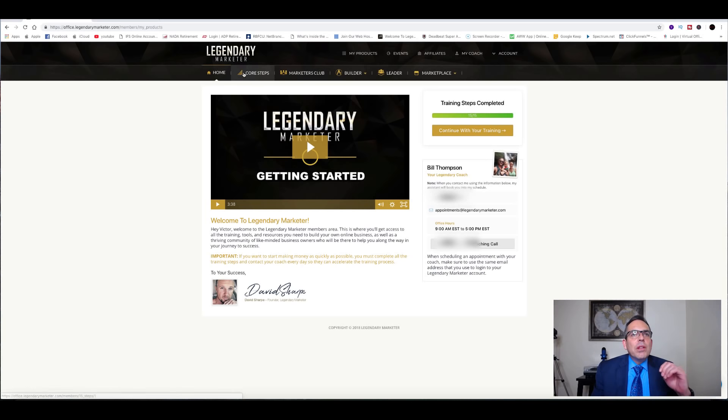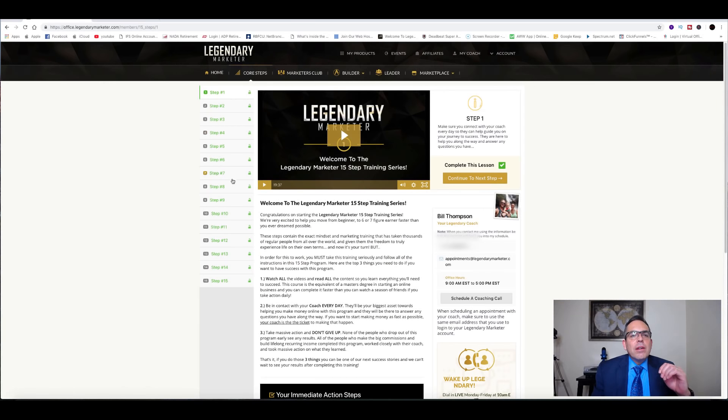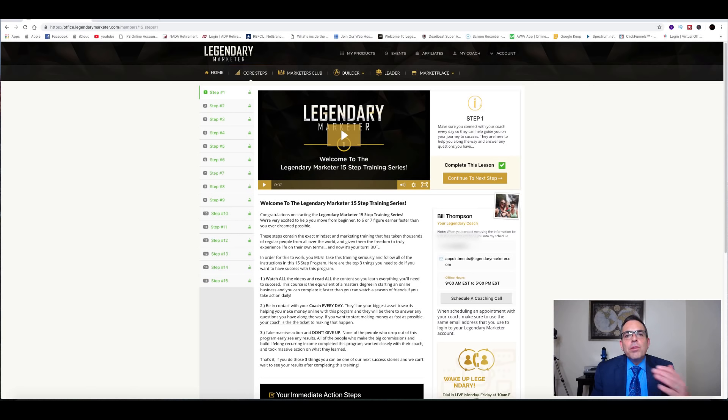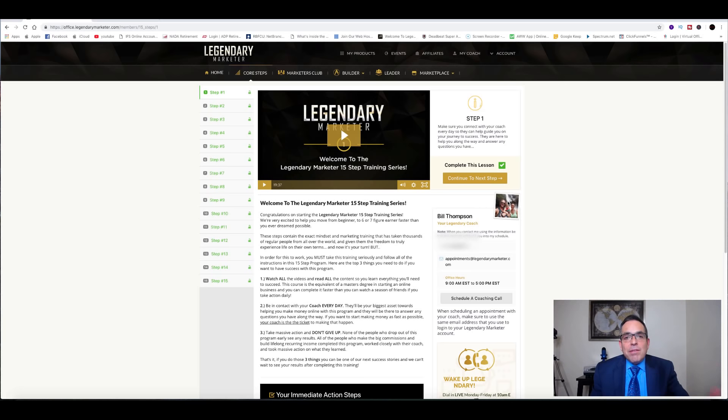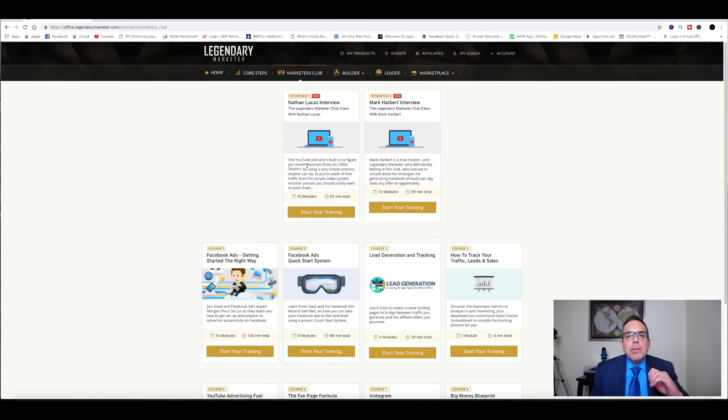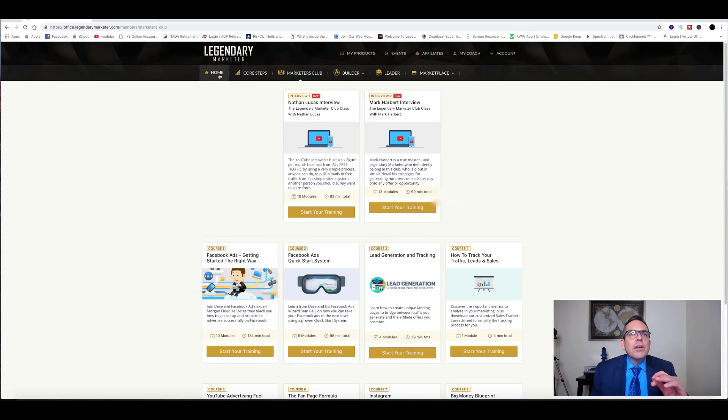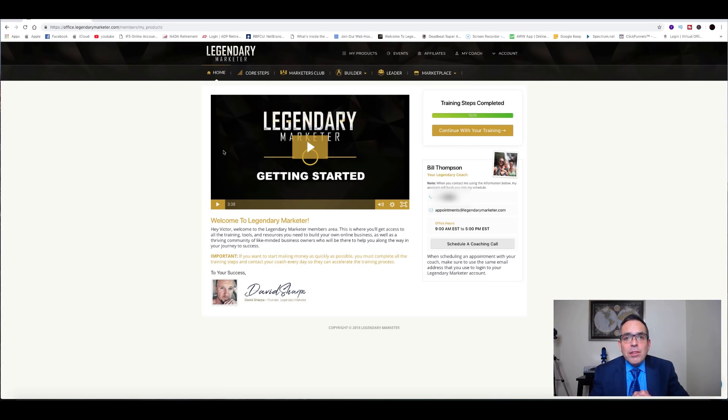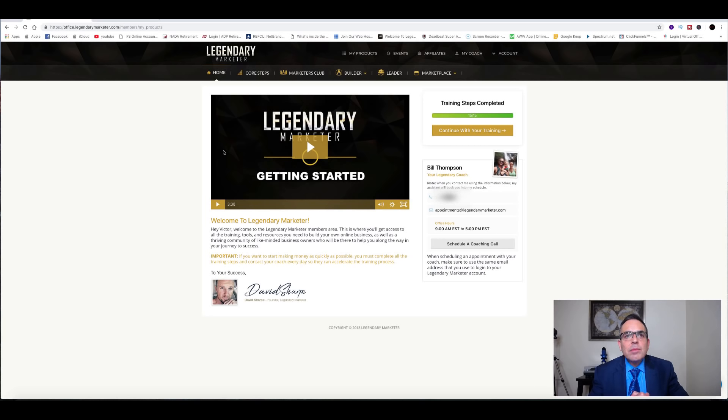So what does Legendary Marketer cost? Well, what would you be willing to pay for Dave Sharp's nine years of experience building a multi-million dollar empire, 15 core steps with him training you, a professional hand-picked legendary coach to help you along to accomplish your goals in your business, step-by-step strategies, discussions, advice, and also the Marketers Club training on how to promote products on YouTube, Facebook, how to track your leads? All of these things are included. What would you be willing to pay for that type of training? I mean, we're talking thousands of dollars that would be a reasonable amount of money.